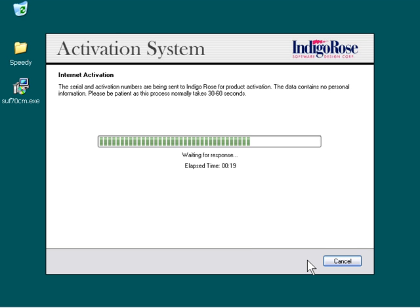If you have any questions about the activation process after viewing this video, contact IndigoRose software anytime, or go to support.indigorose.com and take a look at some of the knowledge base entries related to this topic.